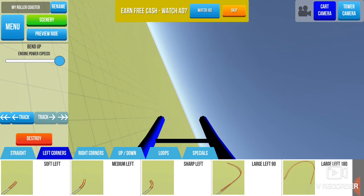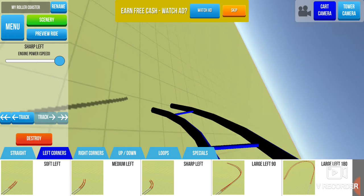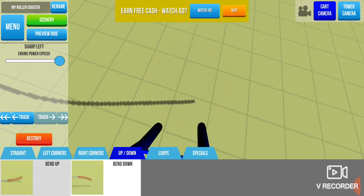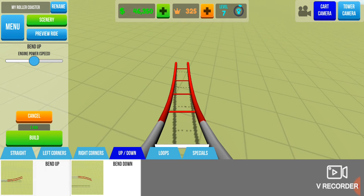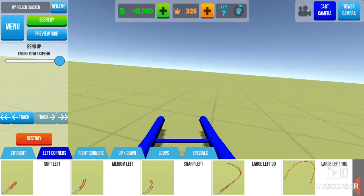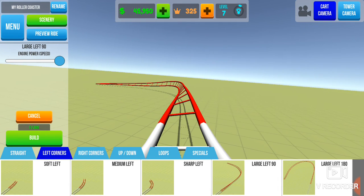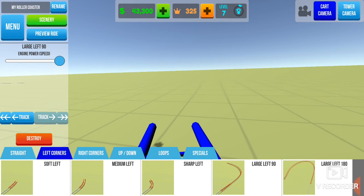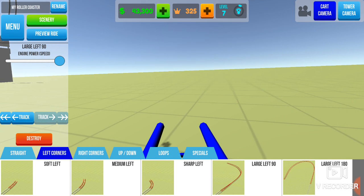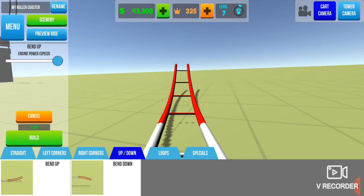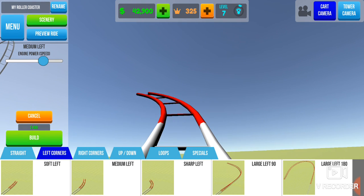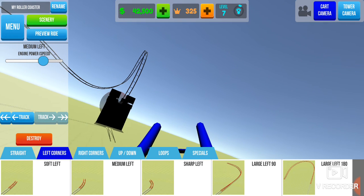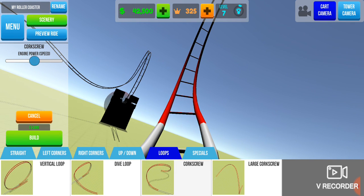Sharp left, heading straight for the ground, then bend up. Then we're gonna make a large left. Sorry for the background noise. I'm gonna bend up, make a medium left, let's do a corkscrew, why not.